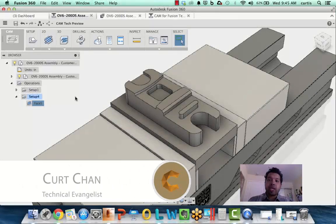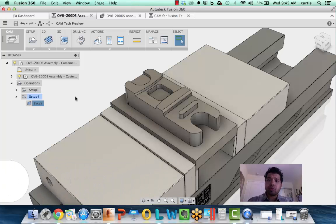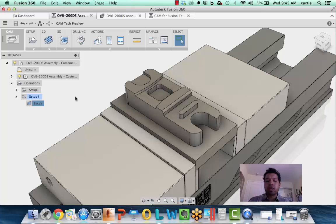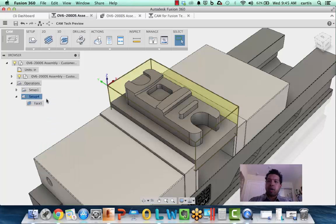Hey everyone, my name is Kurt Chan, Technical Evangelist at Autodesk, and today I want to show you a couple of tips and tricks for working with CAM for Fusion 360 on a Mac. Let's dive right in. Number one is defining your stock box region.